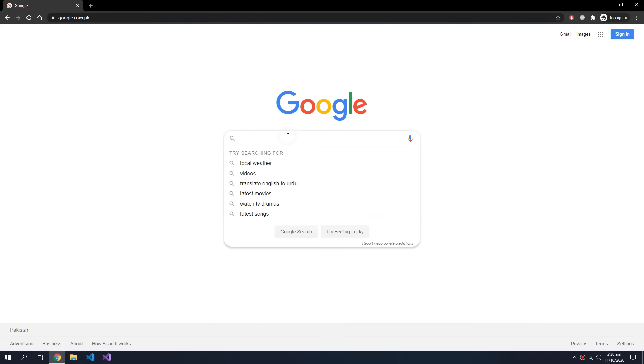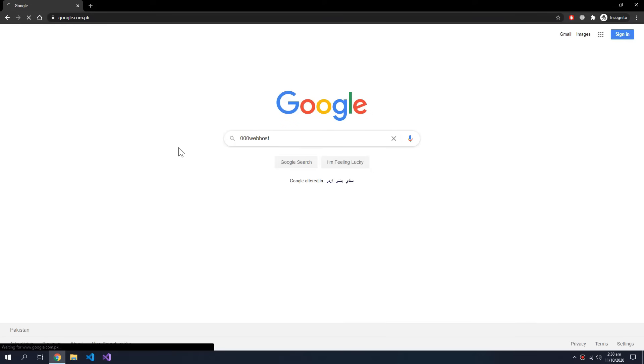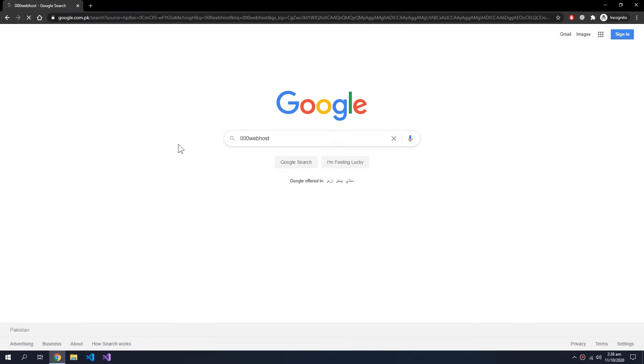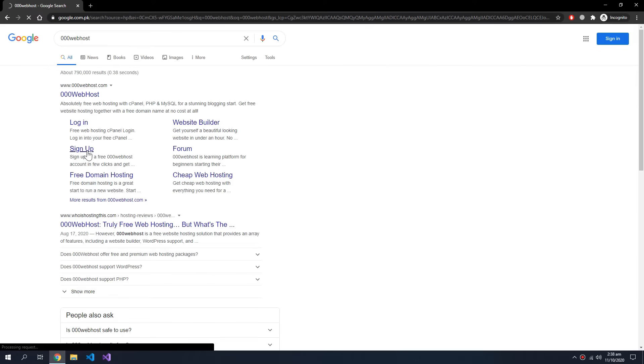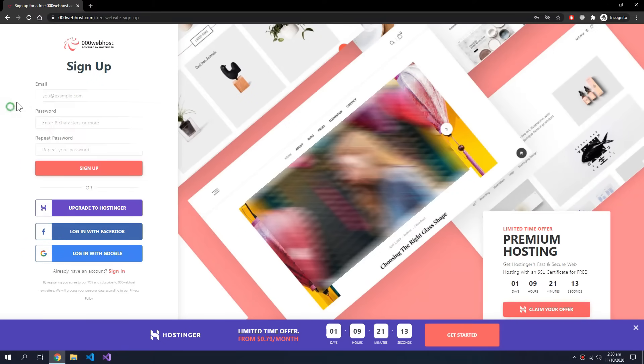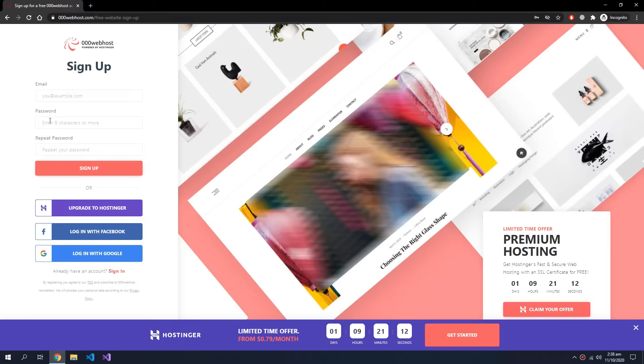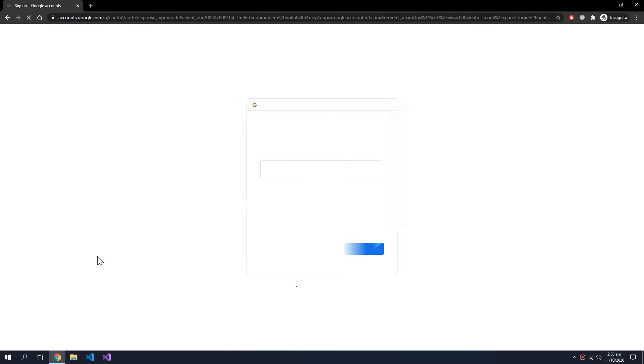We are looking at 000webhost, which is a web hosting site that lets you host a website. You can only host one website at a time if you are using the free version. You can sign up with only your email and a new password, or you can choose to log in with Google.